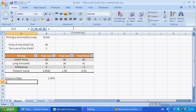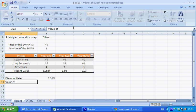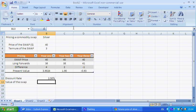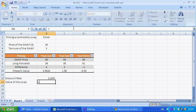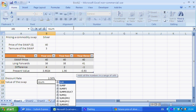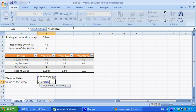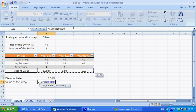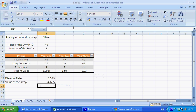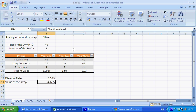And the value of the swap is just the sum of the present values of the difference between the long forwards and the agreed swap price. And that's the value of the swap at the moment, 4.875.